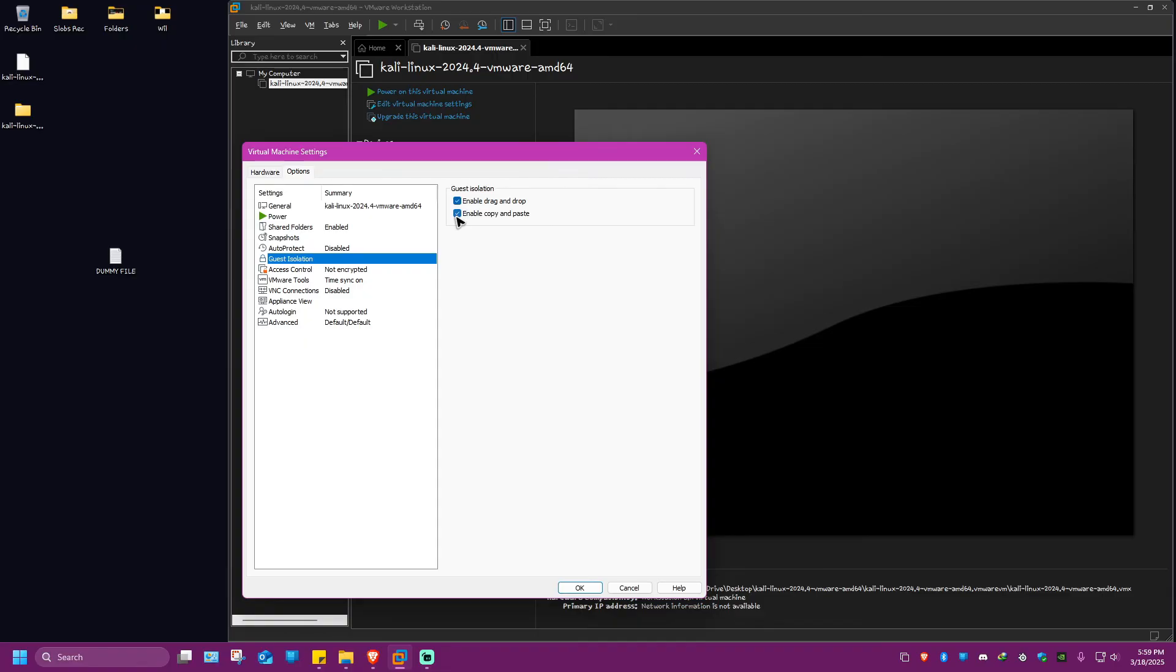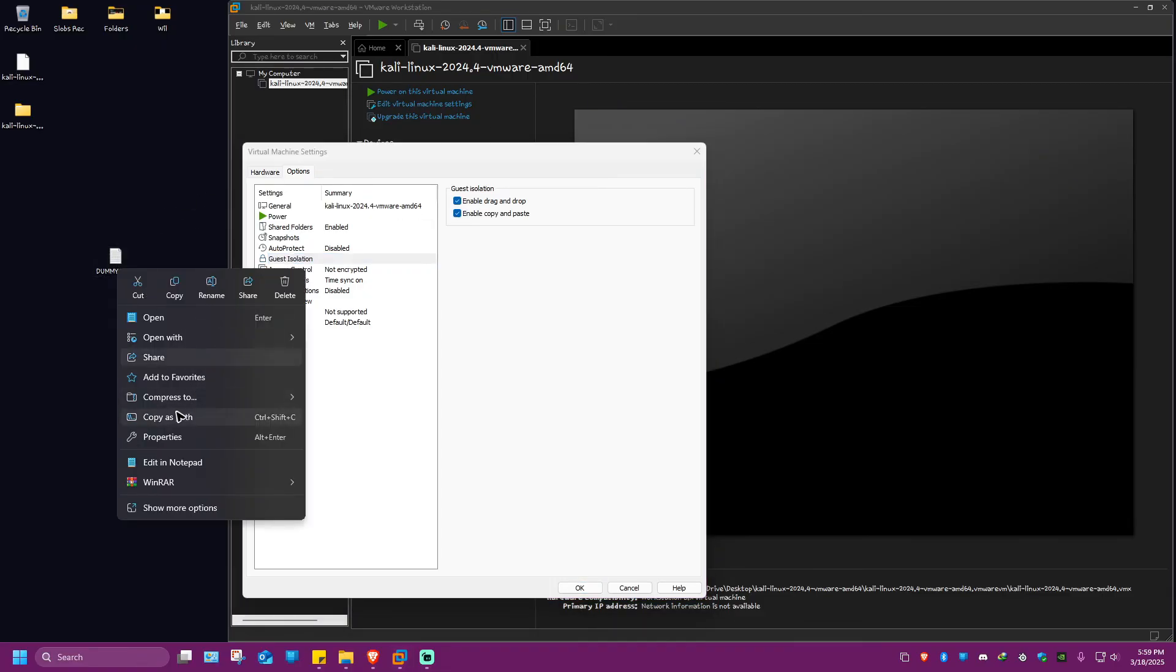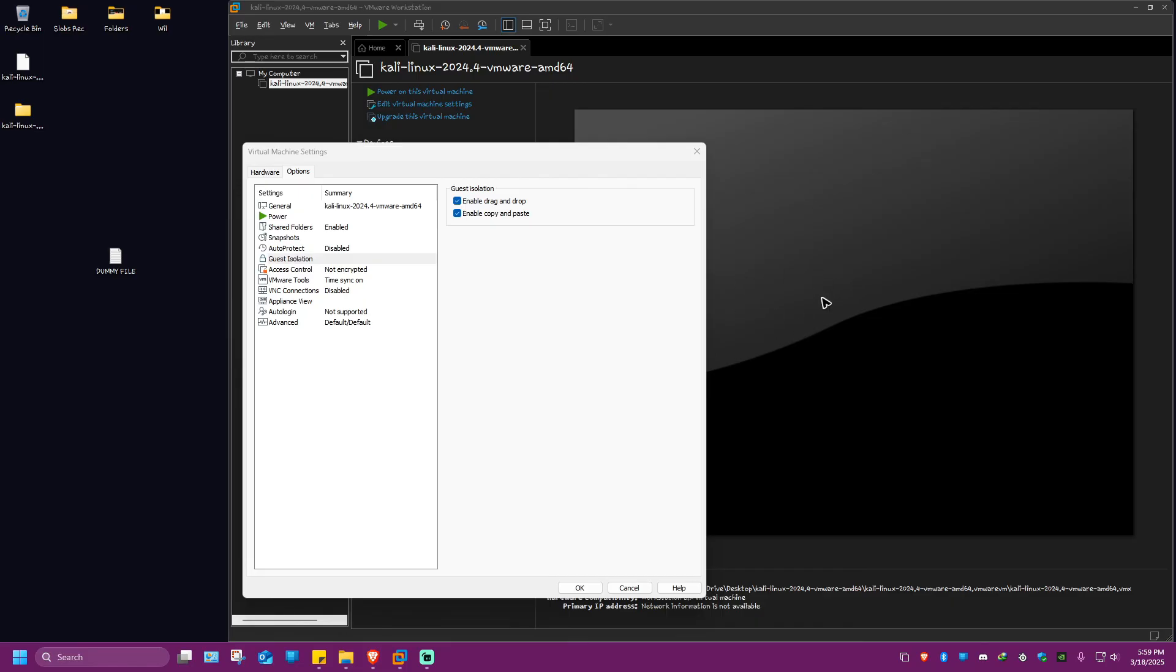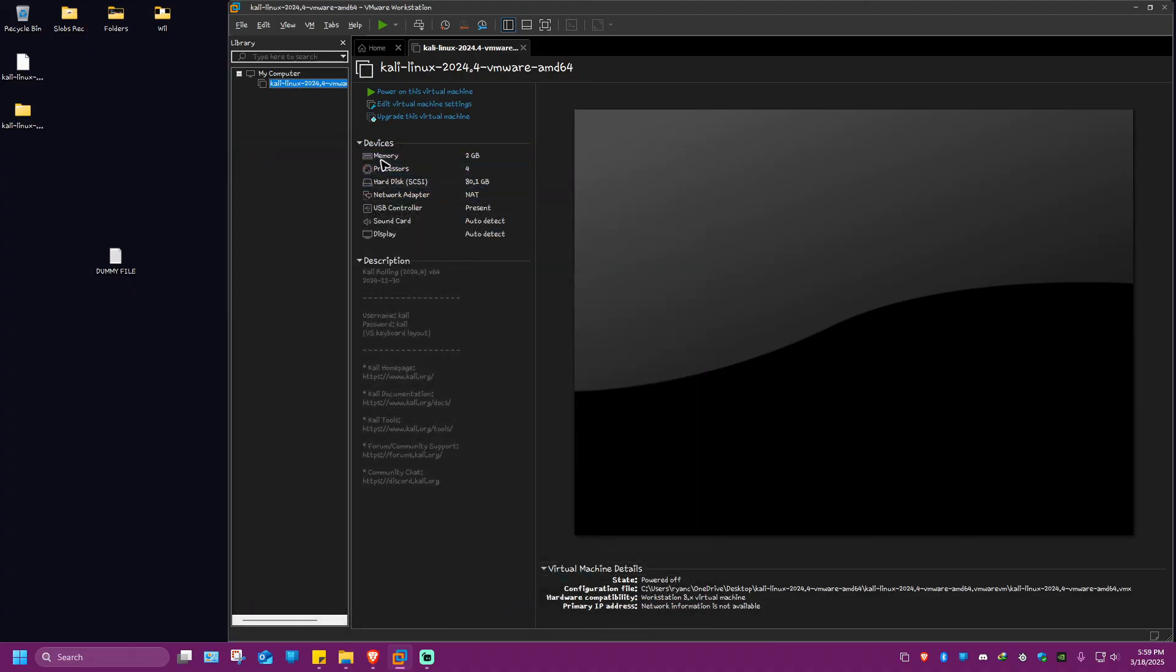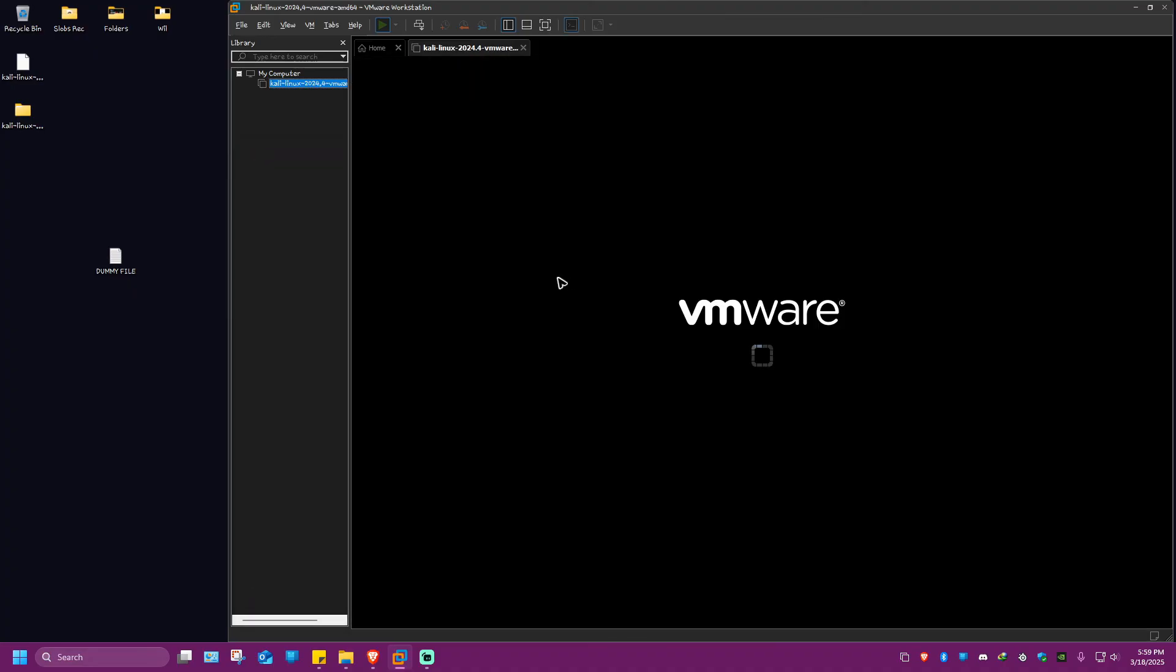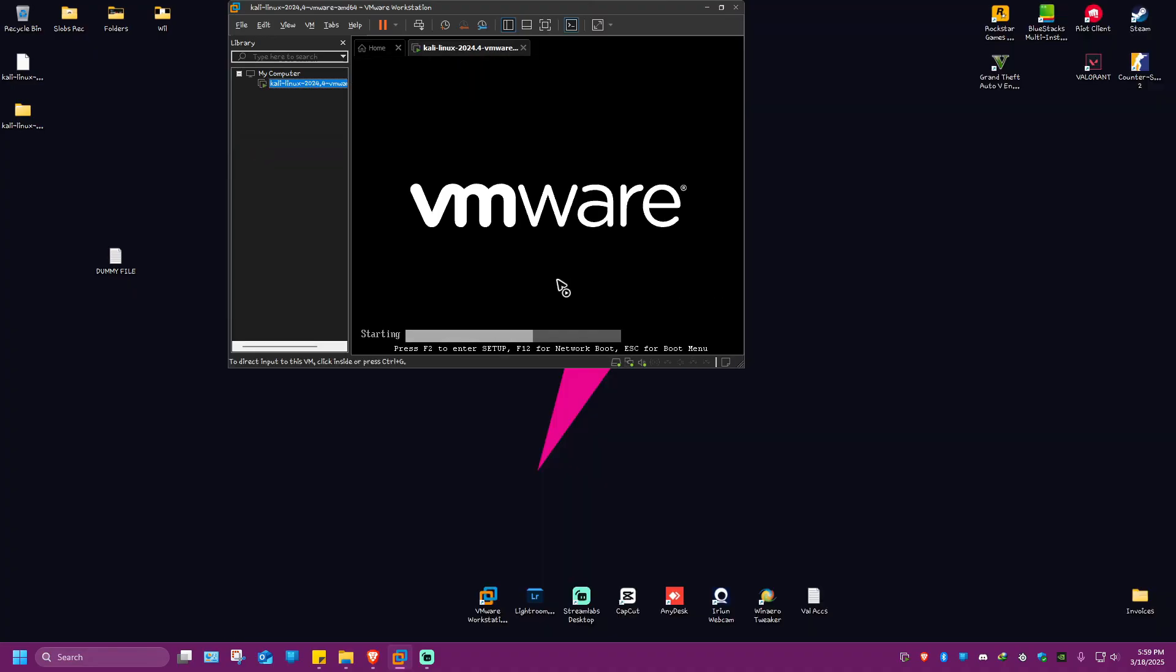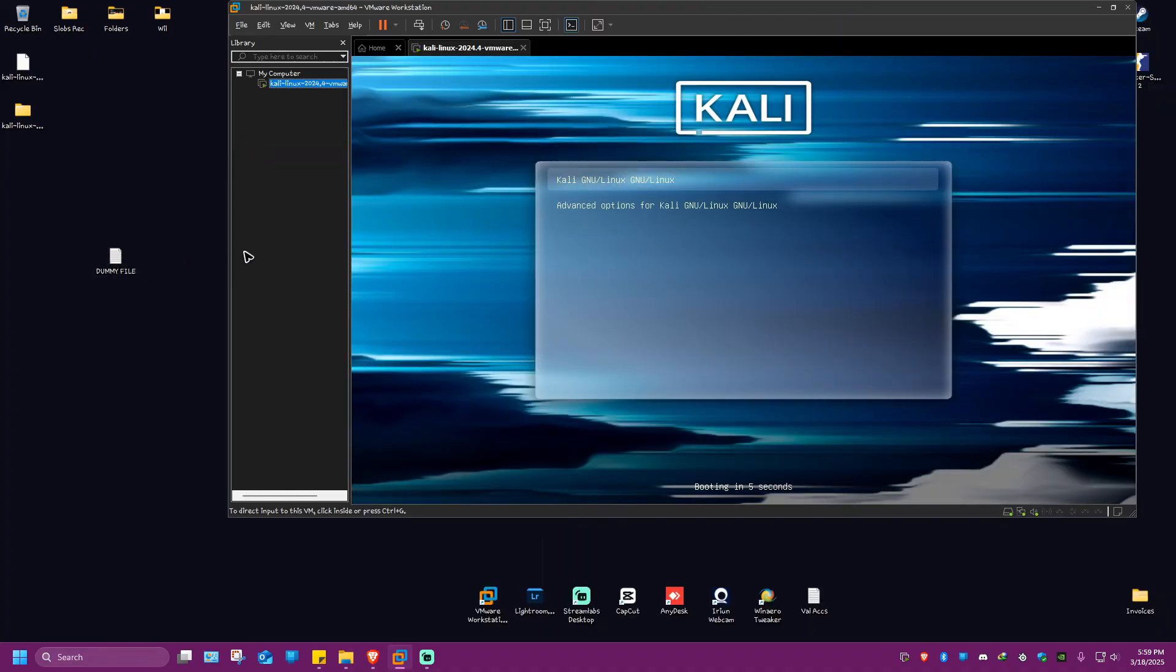The one that I did earlier is drag and drop. If you want to copy and paste it right here on your virtual machine, go ahead and tick this one. Once that's done, hit OK, relaunch the virtual machine again, and you can just go ahead and copy paste all of the files that you want.